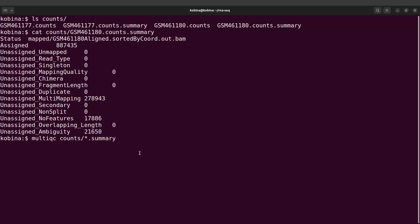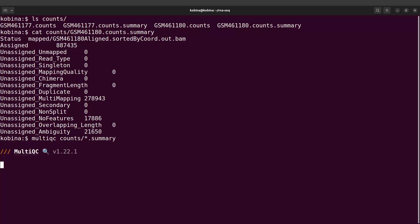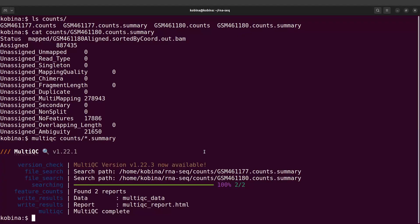So the command is: multiqc counts/*.summary. I have two of them, so I'll run this command and then MultiQC will aggregate them for me.